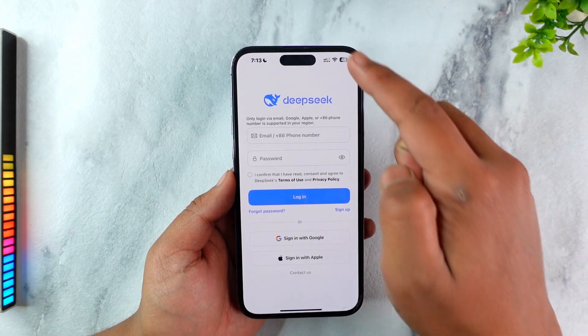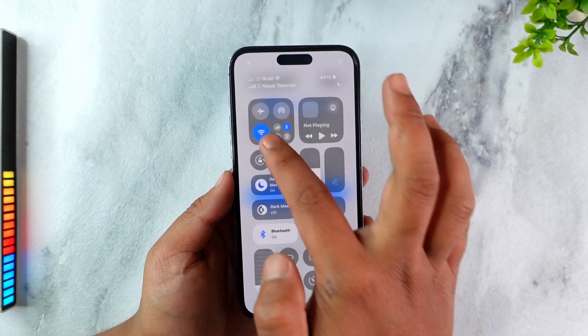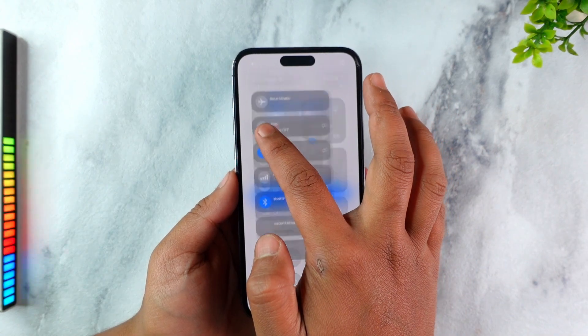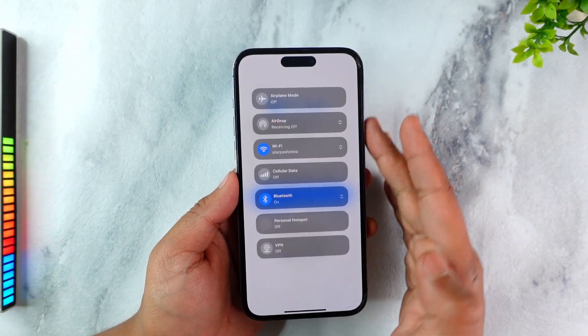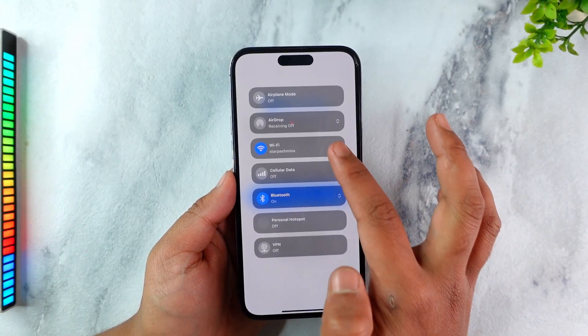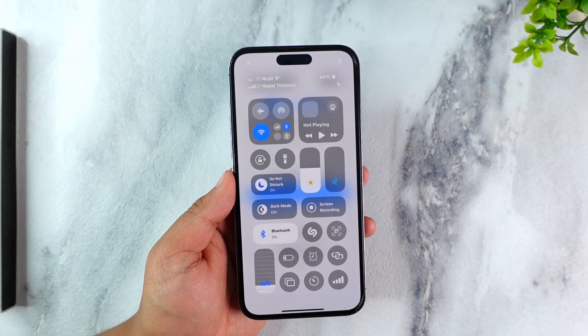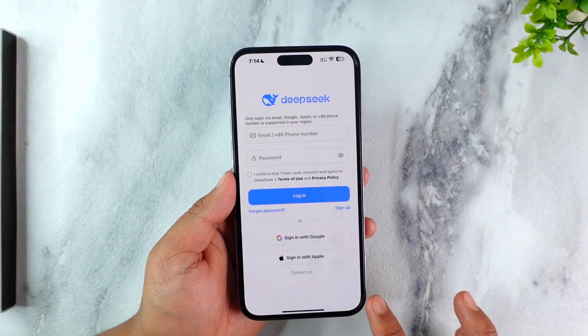First of all, the basic thing we want to start with is our internet connection. If you're using Wi-Fi, you can try to switch to cellular or another Wi-Fi if available, and just make sure it's not an issue with your internet connection.